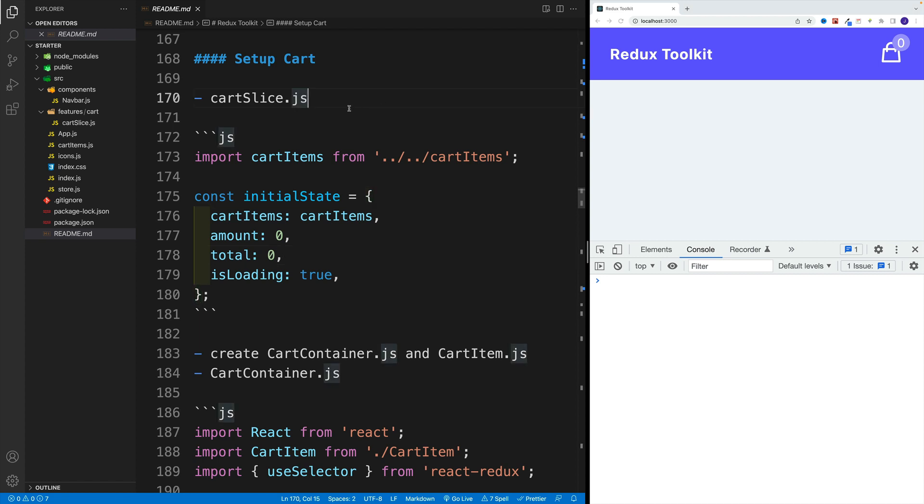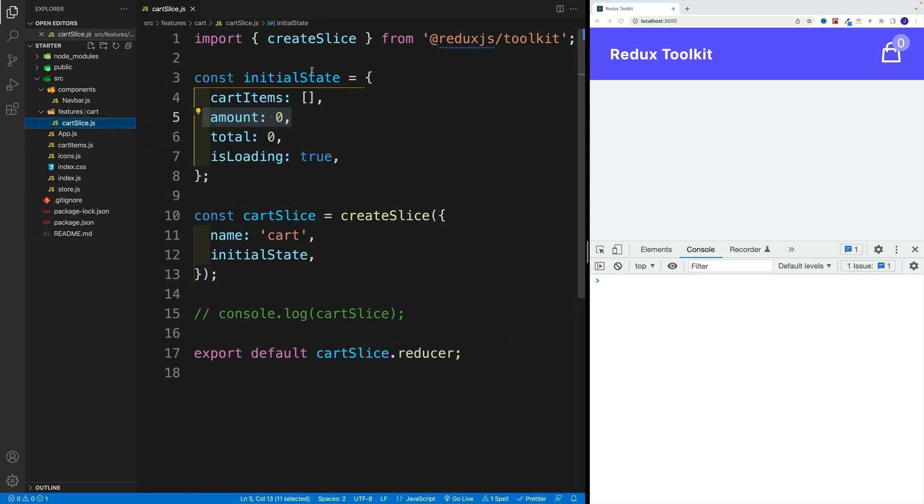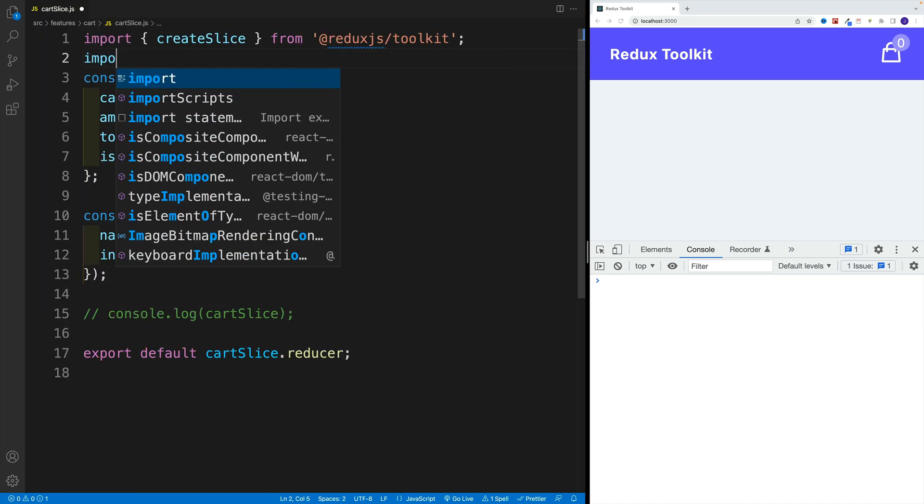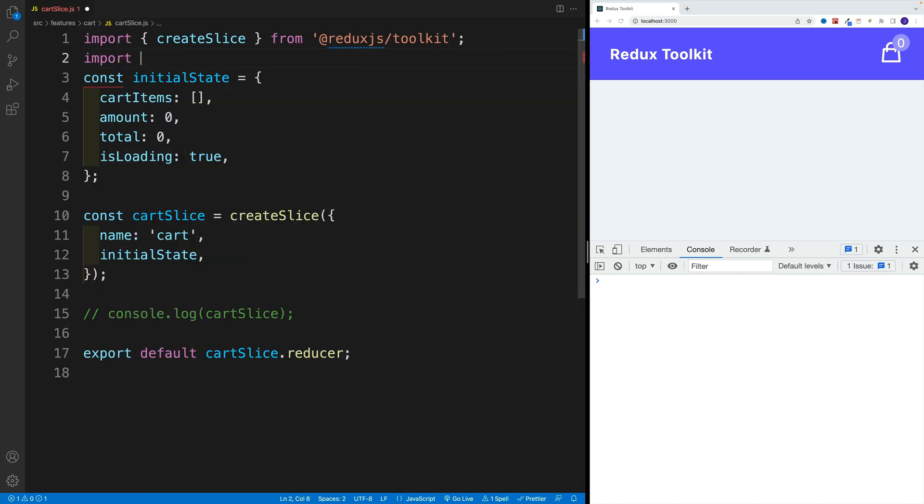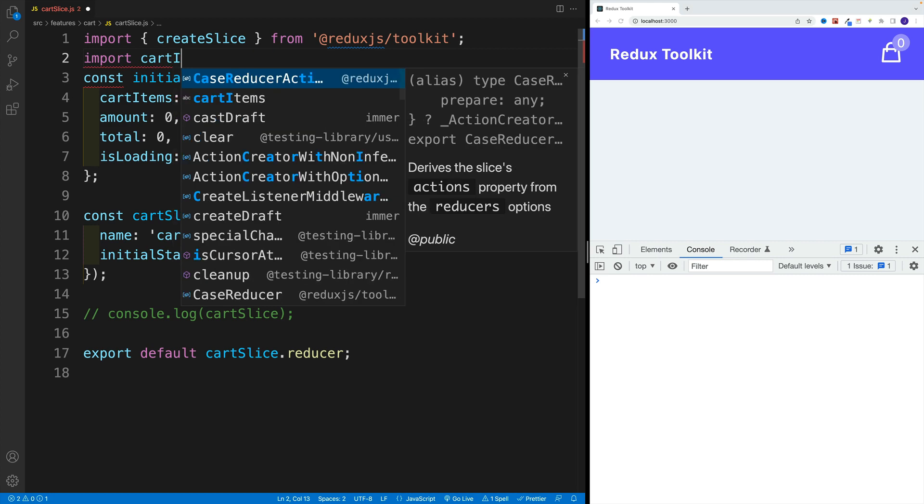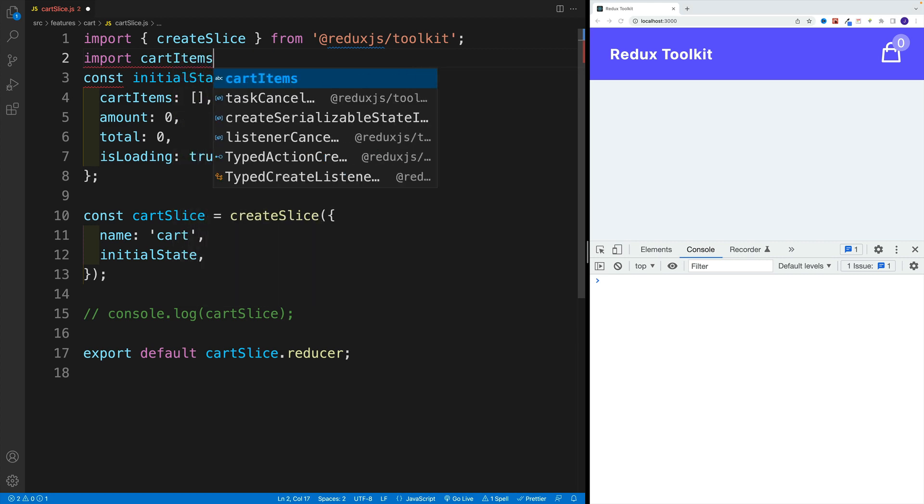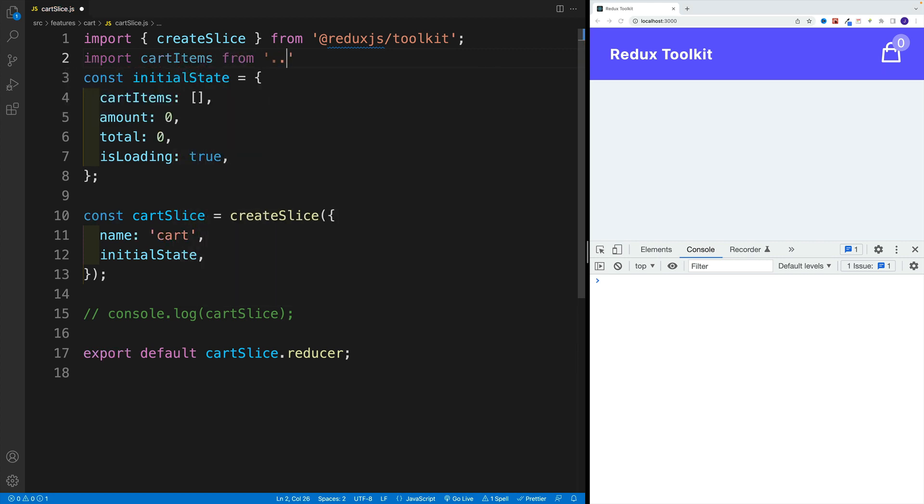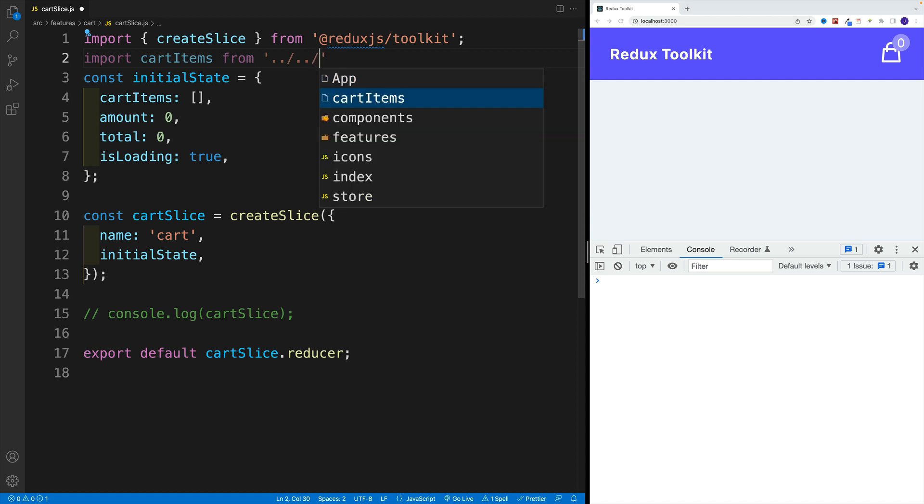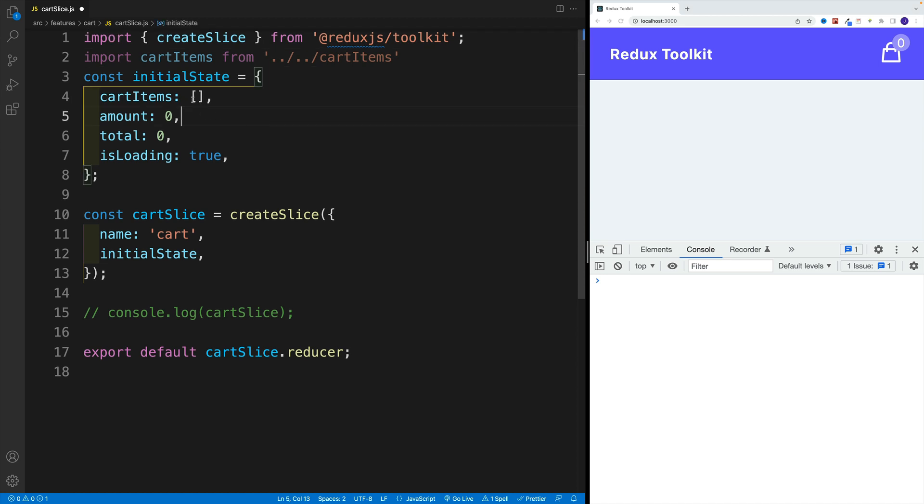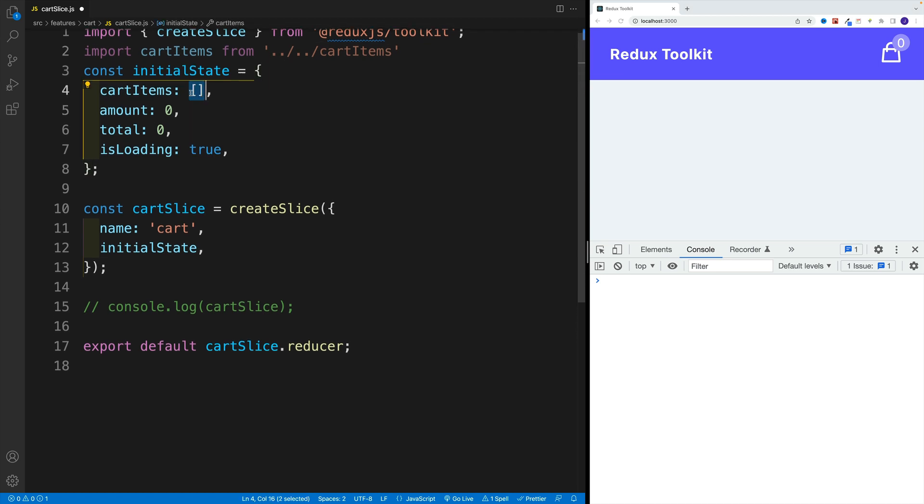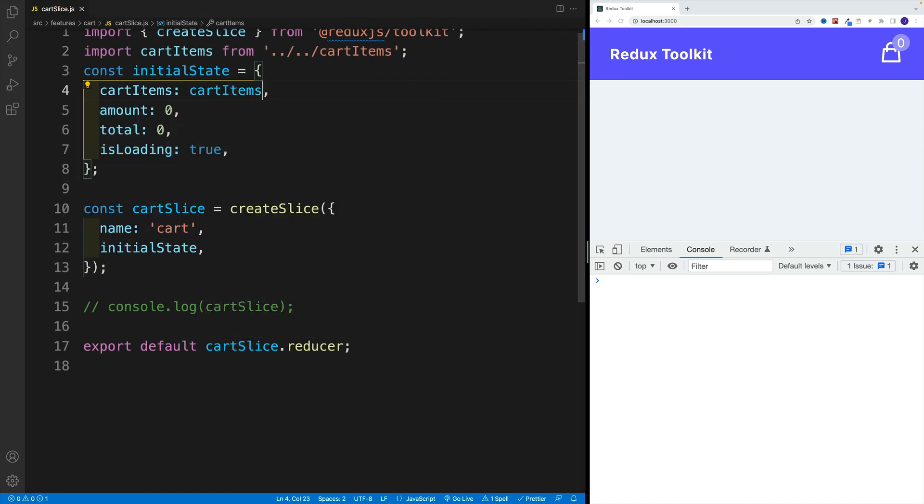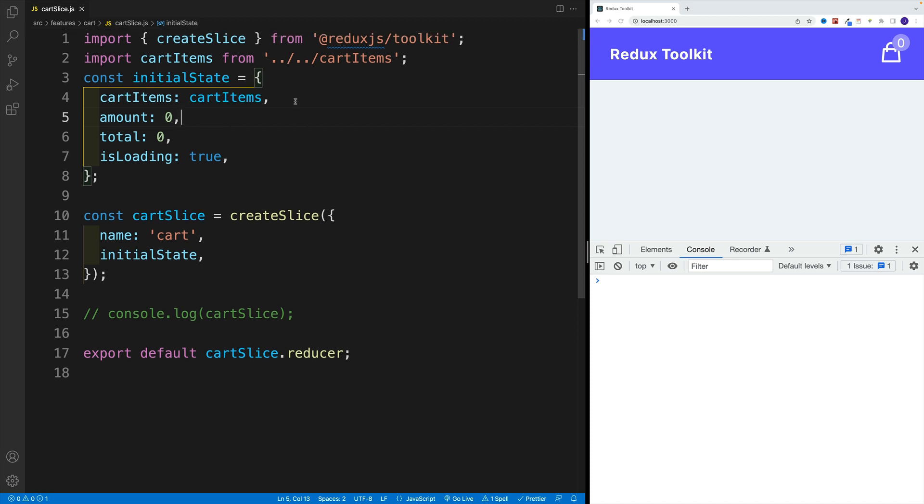So first, what I want to do is go to the cart slice. And we want to import those cart items. So let's go here with cart items, it is a default export. So it doesn't really matter how we call it here. And then we need to go two levels up, we're looking for the cart items. And in here, where we have the initial state, let's set up cart items equal to cart items.